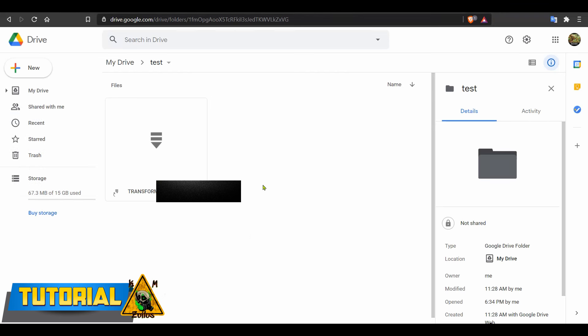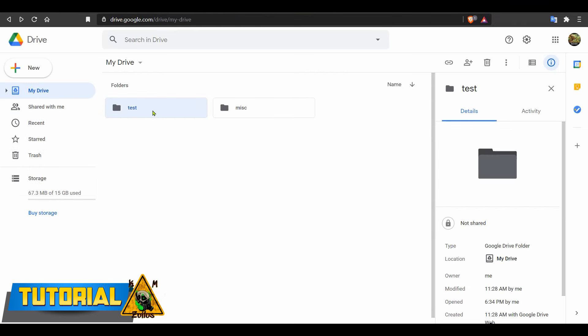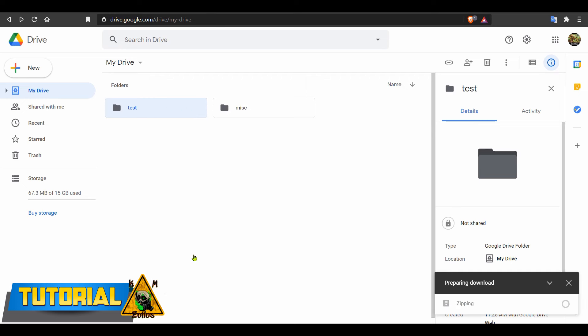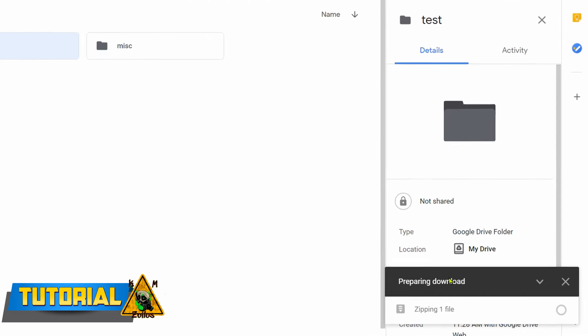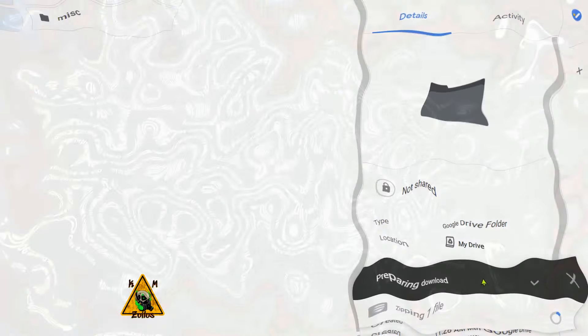So at this point, once you have that file in your folder, go ahead and head back out, highlight that folder, right-click on it, click on download, and you will see in the lower right-hand corner it will say preparing the download and that it is zipping one file. And believe it or not, that is it. You will see your little progress circle pop up and it will start turning blue. However, this process is very lengthy.